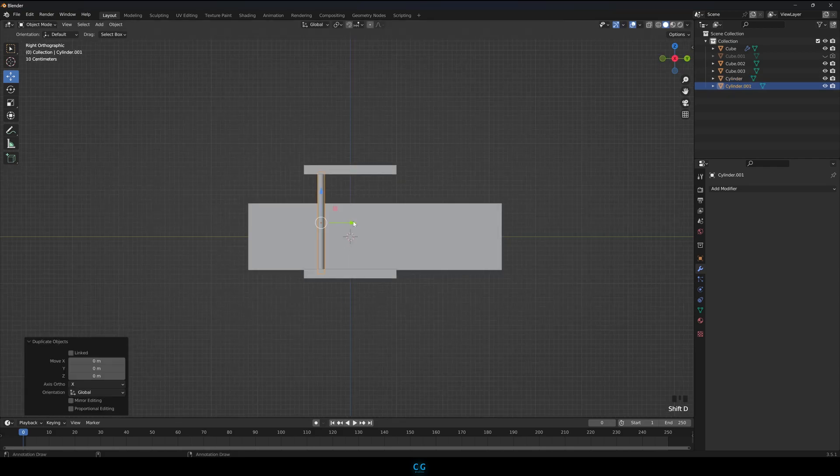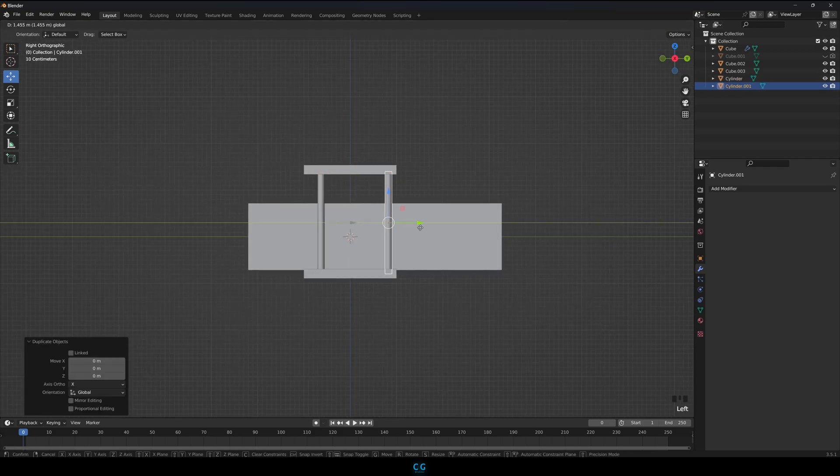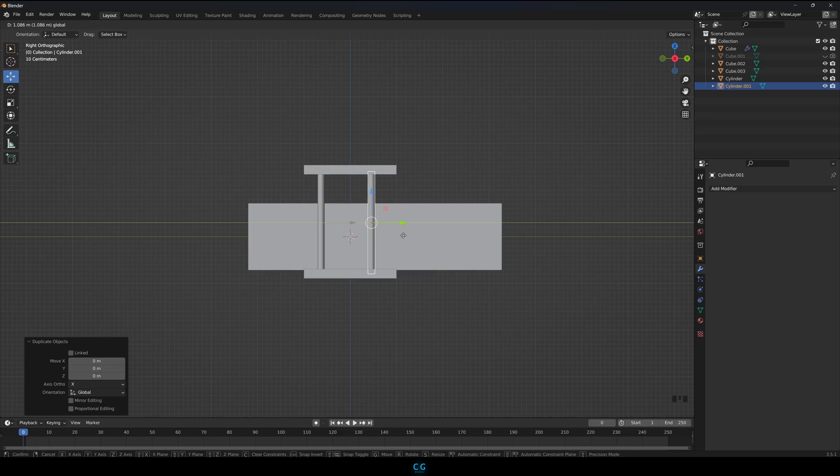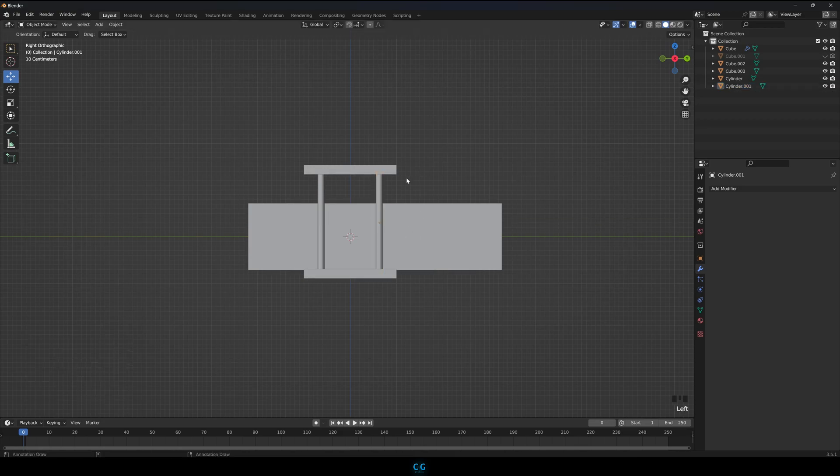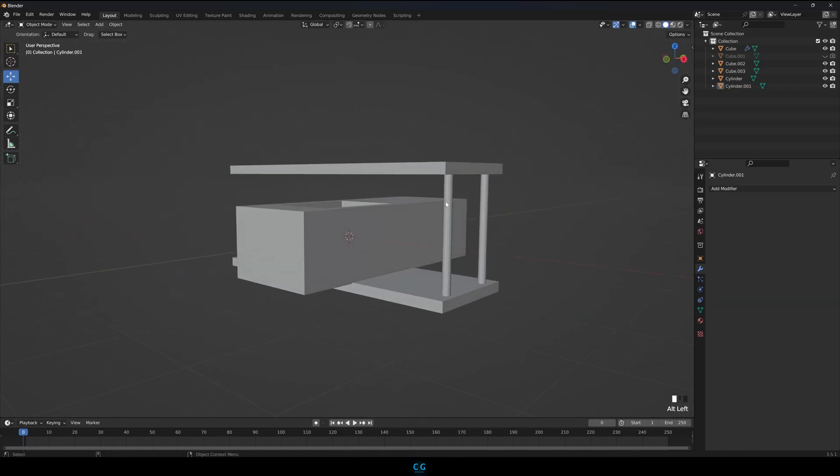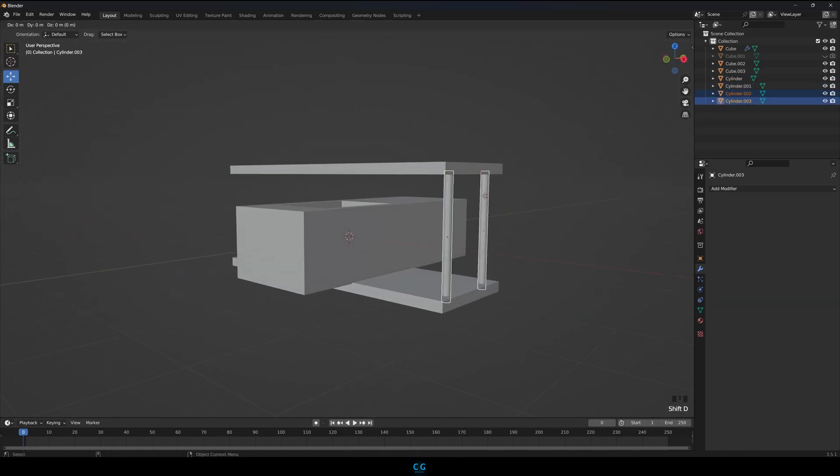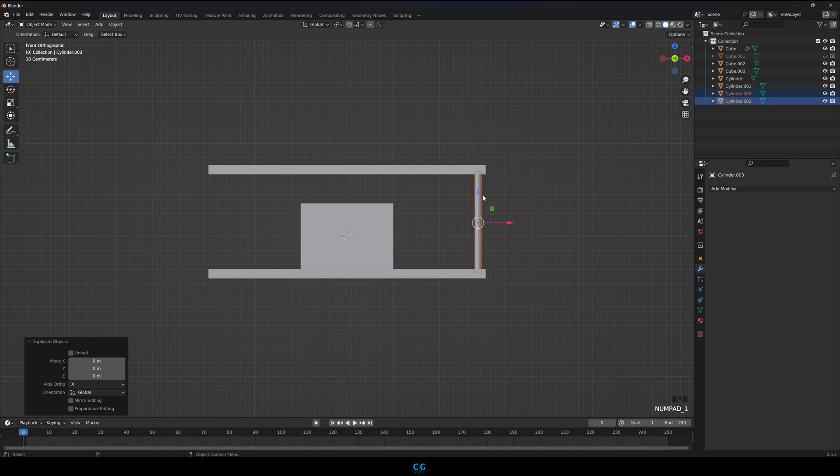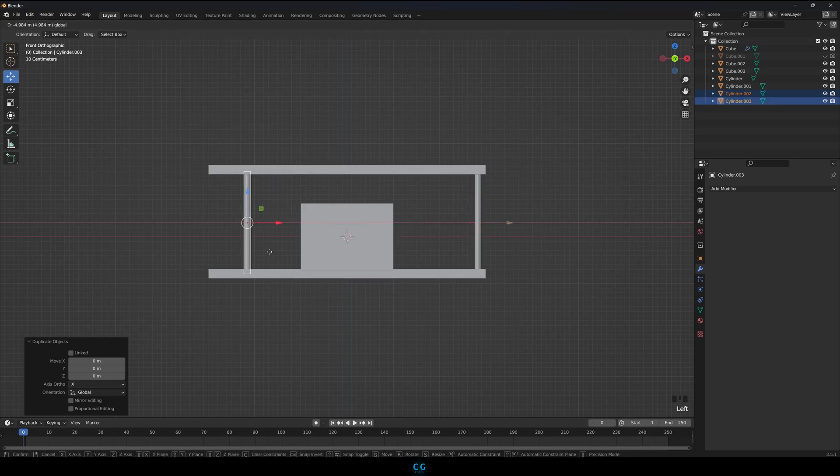Duplicate those cylinders and put them at their rightful place. Make sure both sides are similar.